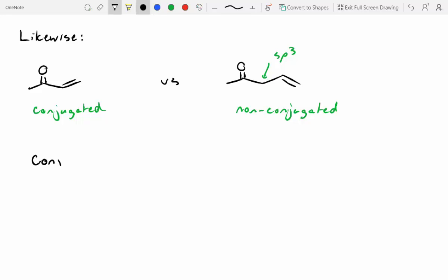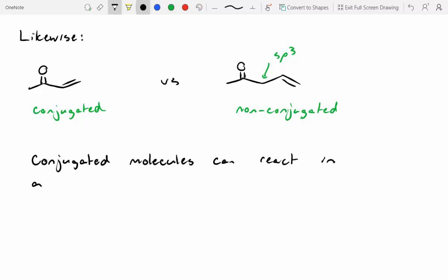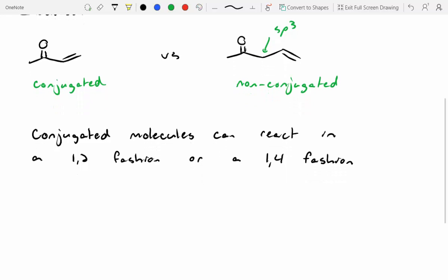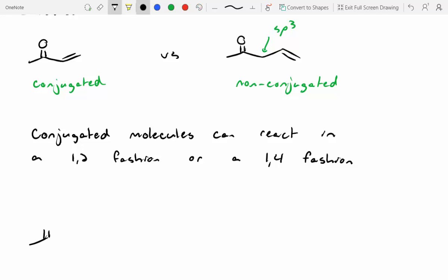Conjugated molecules can react in a 1,2 fashion or a 1,4 fashion. When talking about conjugated carbon systems, 1,2 means the proton is installed right next to your nucleophile, versus 1,4 where that proton is separated out a few more carbons. Let's take a look at this with our conjugated system with the ketone.